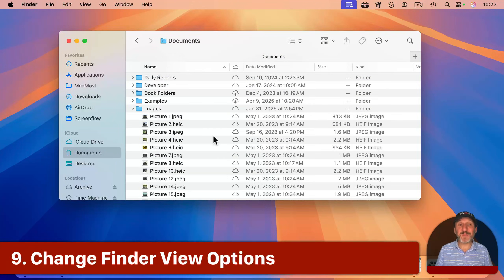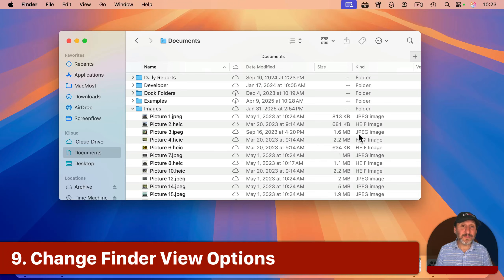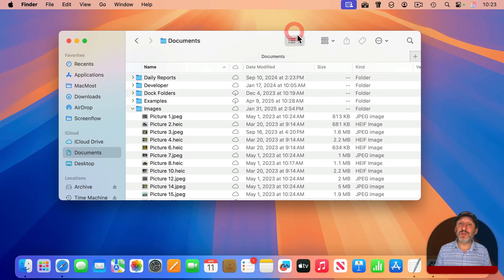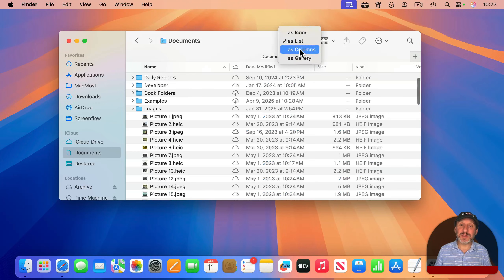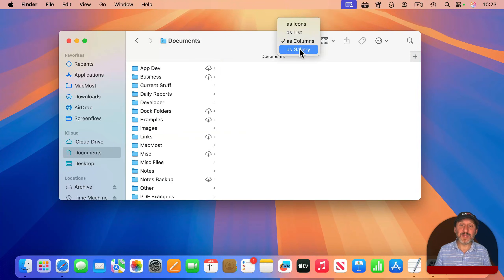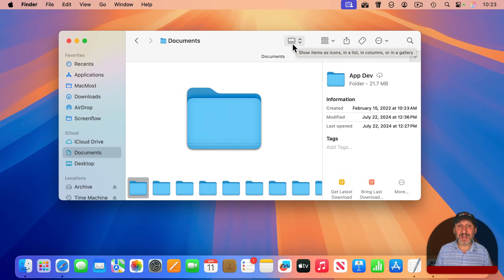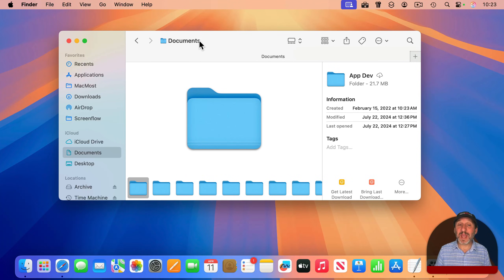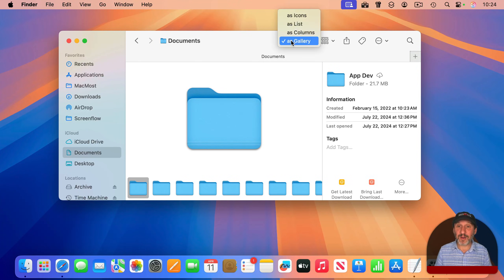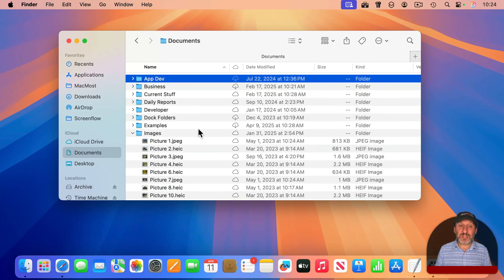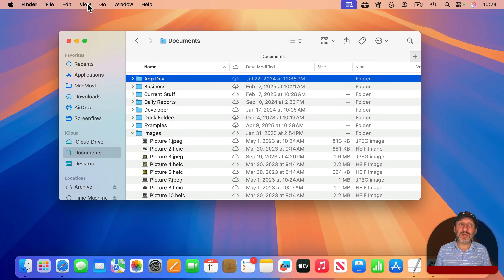You also may spend a lot of time looking at Finder windows, and you can change how these look. Of course, you have the ability to view as icons, lists, columns, or gallery. And these settings, as well as most Finder settings, are on a per-folder basis. So I'm changing how the Documents folder looks now. Each folder has its own set.